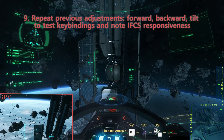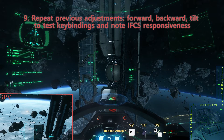Step 9. Repeat the forward, backward, and tilt steps to test your key bindings. They're different in decoupled mode, and note the difference in IFCS responsiveness.